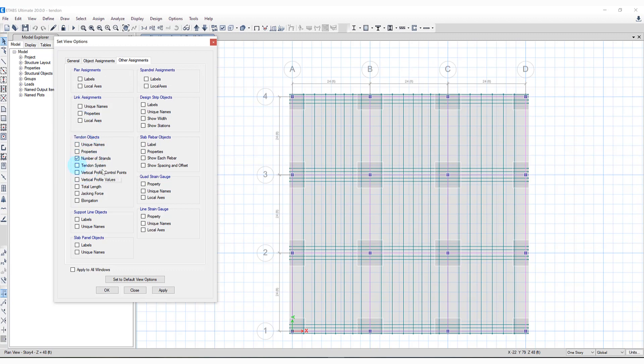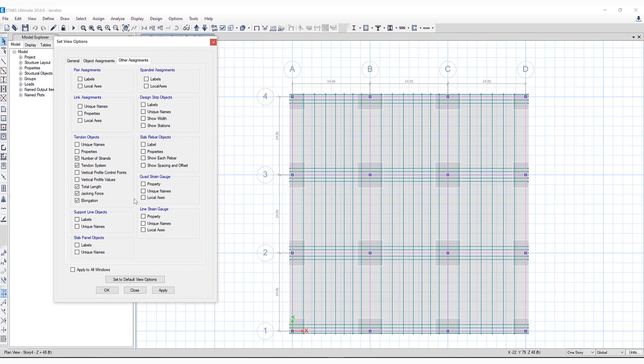You'll notice under tendon objects there are a few display options now included: number of strands, tendon system, total length, jacking force, as well as elongation have all been included to be viewed on the screen.